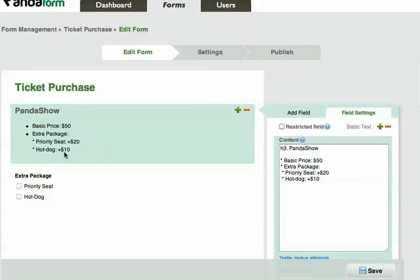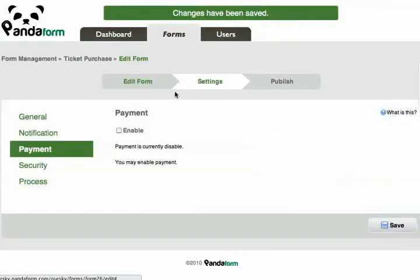To set up the payment function, I have to go to the Settings tab. Click Enable, and then you'll see a screen.